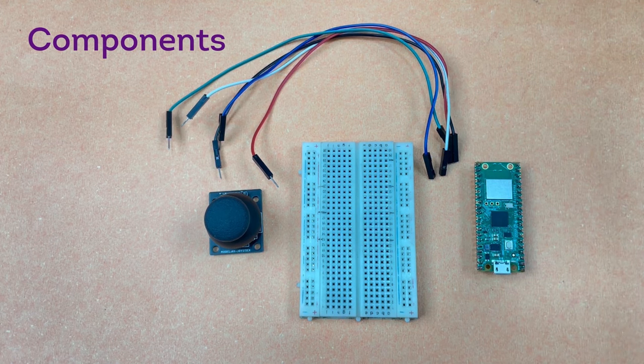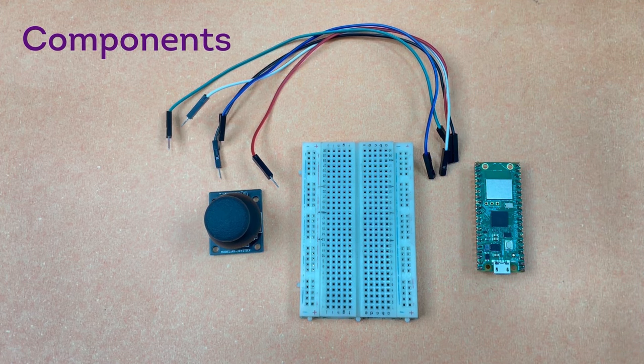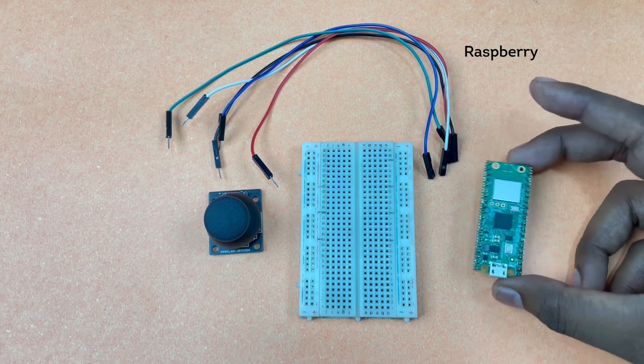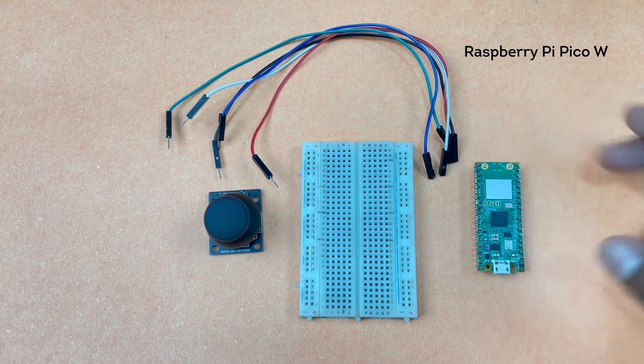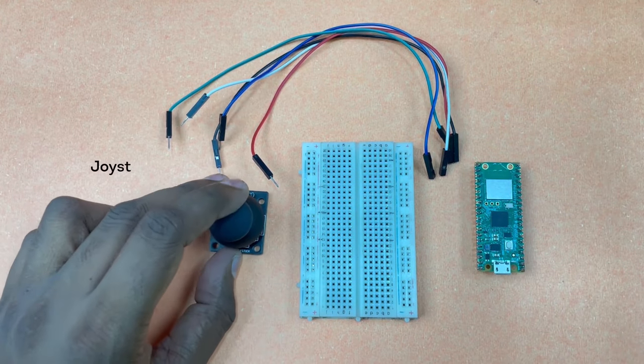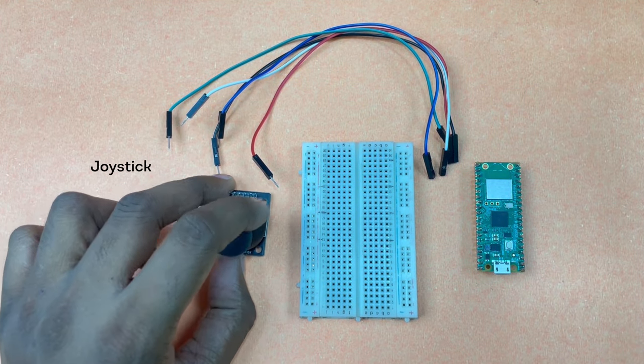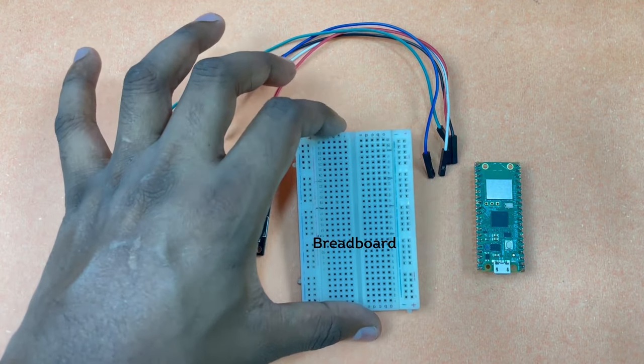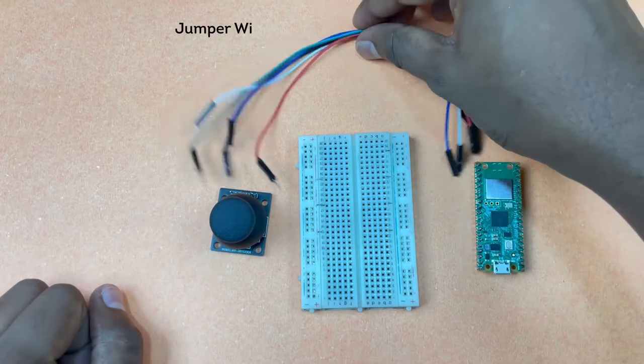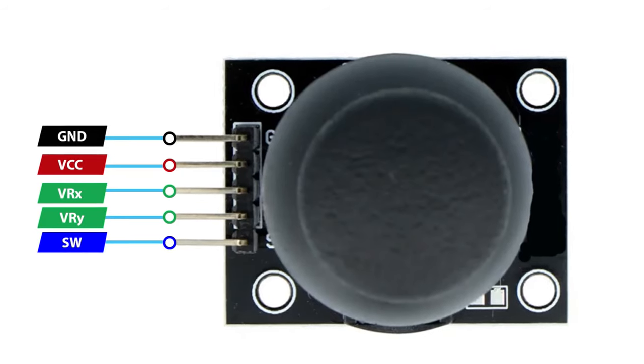We need the following components to perform this tutorial: A Raspberry Pi Pico W, a joystick, a breadboard, and a few jumper wires.